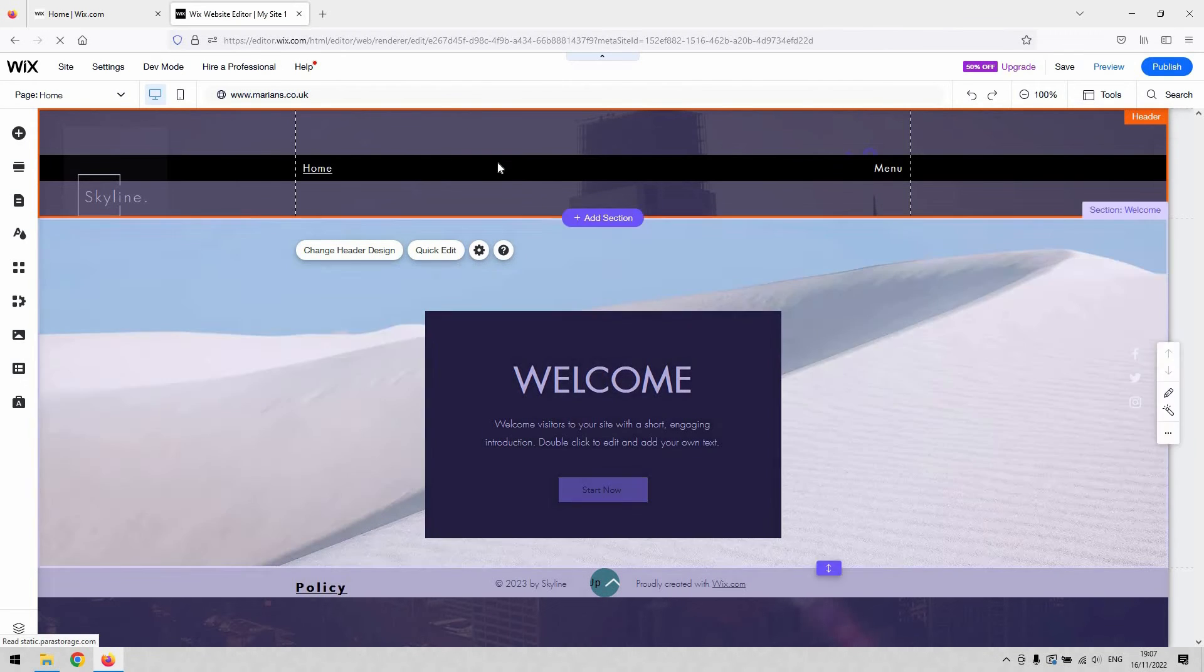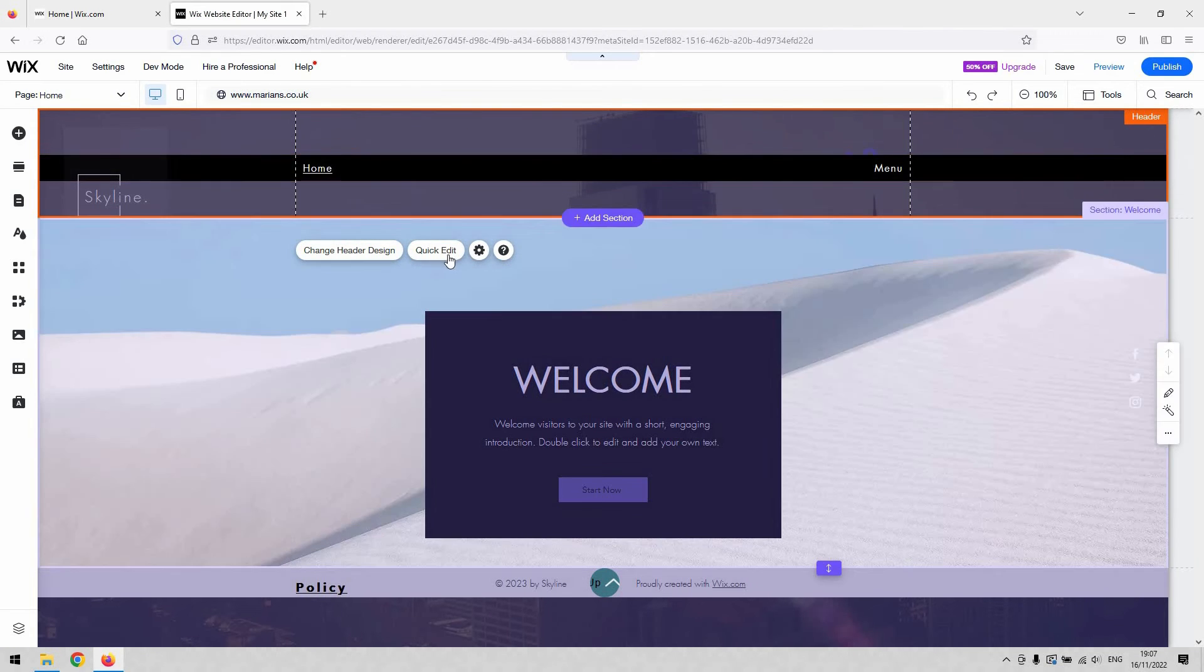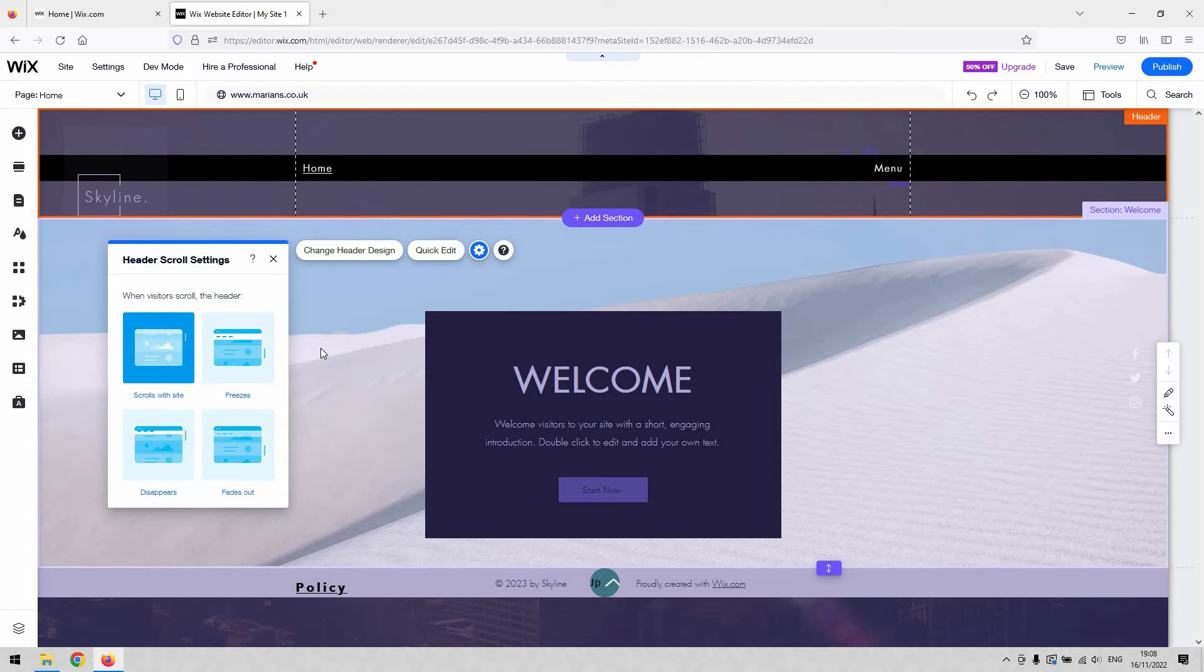And then if you close that, I've currently got mine for no colors just so you can see through it. If you then click on the settings for header scroll settings, the little cog there, you get to decide how the header behaves.